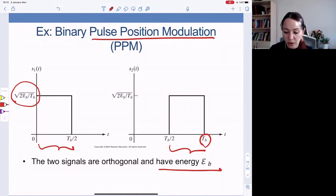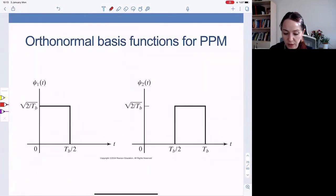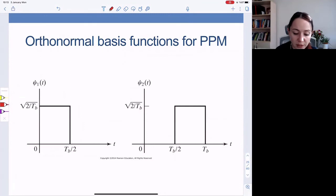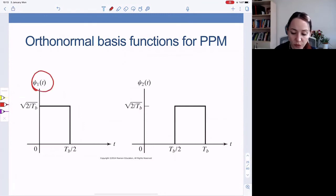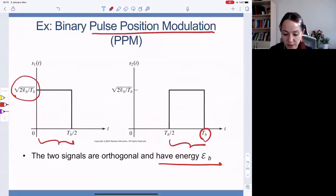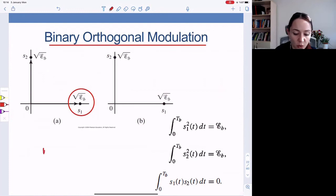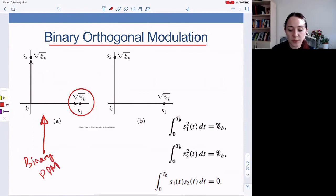How do they look in the signal space? The orthonormal basis functions would be similar to the pulses. In terms of the orthonormal signal pulses, binary PPM corresponds to two points along orthogonal axes, each at distance square root of E_B from the origin.